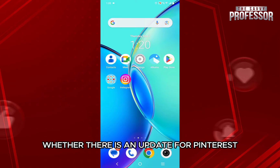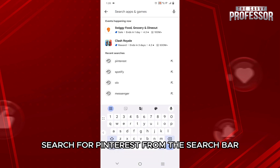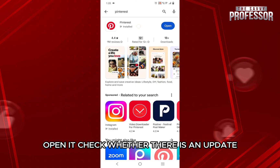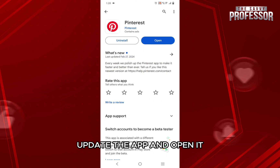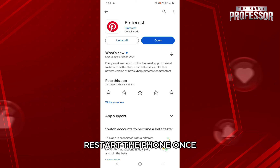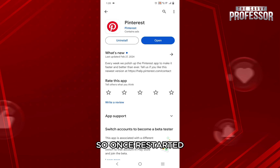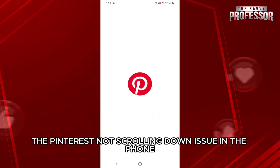Another thing you could do is check whether there is an update for Pinterest. For that, go to the Play Store, search for Pinterest from the search bar. Once done, you will get Pinterest in the results — open it and check whether there is an update. If there is, update the app and open it. Once updated, restart the phone, then open the Pinterest app, and this should fix the Pinterest not scrolling down issue on the phone.